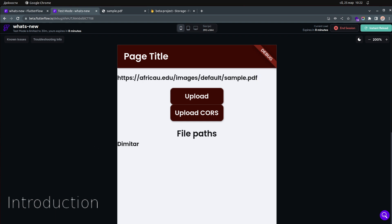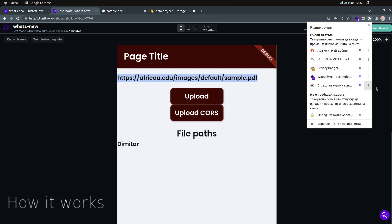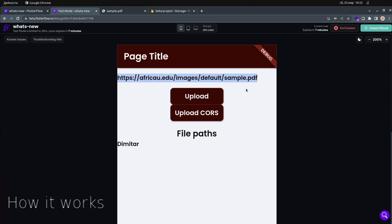Let me first show you how this actually works. I have a simple text field where I can place a PDF file URL. As I mentioned in the last video, there was a CORS error, and we fixed it with a Chrome extension.